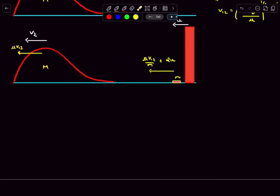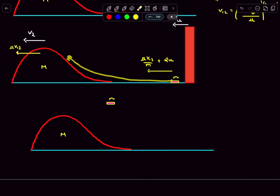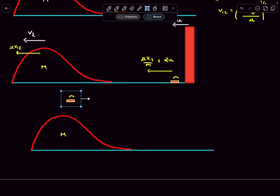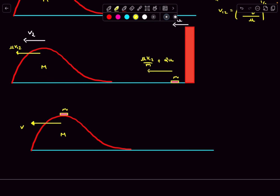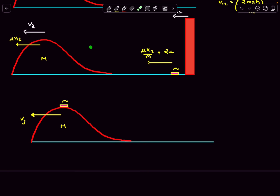After the collision, mass m is now moving towards the left and the hill is also moving towards the left. For small m to eventually reach the top of the hill, its velocity must exceed the hill's velocity. In the limiting case, as small m climbs to the top, it accelerates the hill further. At the minimum condition, when mass m just reaches the top of the hill, both masses move with a common velocity — mass m comes to rest relative to the hill at the top.